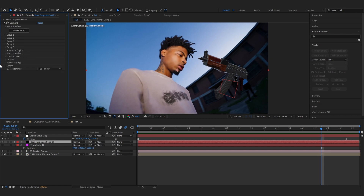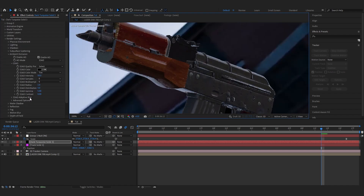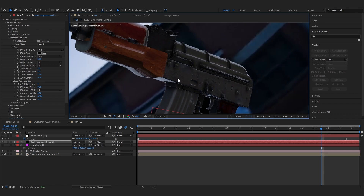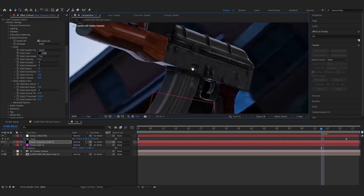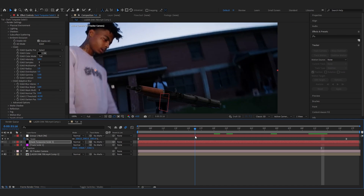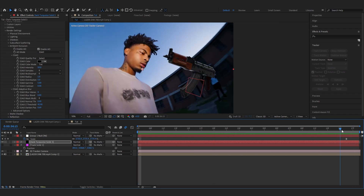Go to Render Settings, then Ambient Occlusion, and turn it on. Bring up the AO amount and play with all those settings to get it to your liking. As you can see, it looks really realistic with all those shadows — play with everything until you're happy with it.